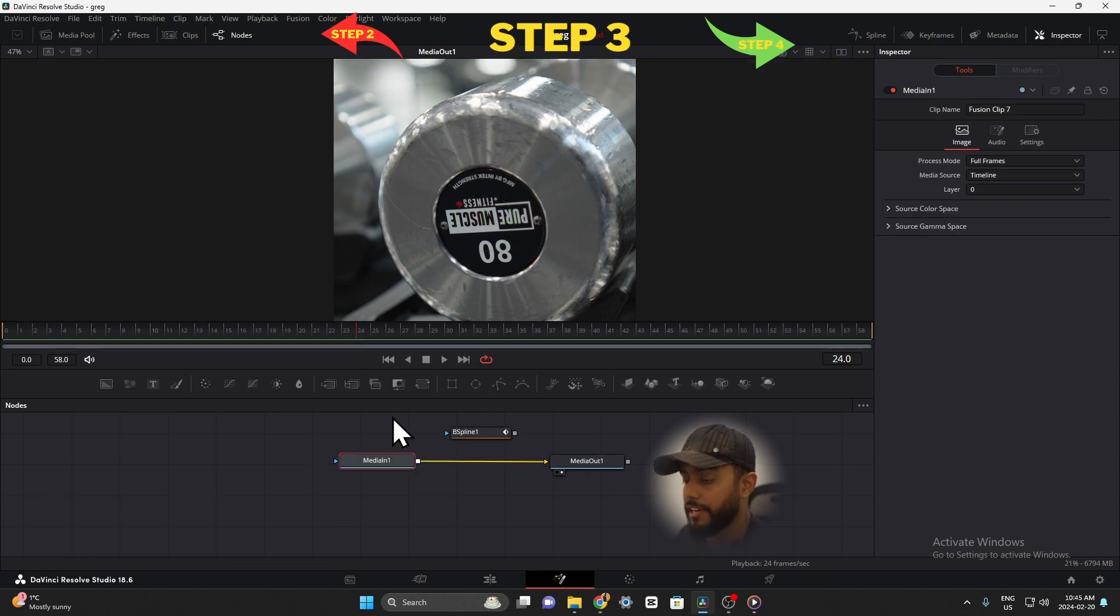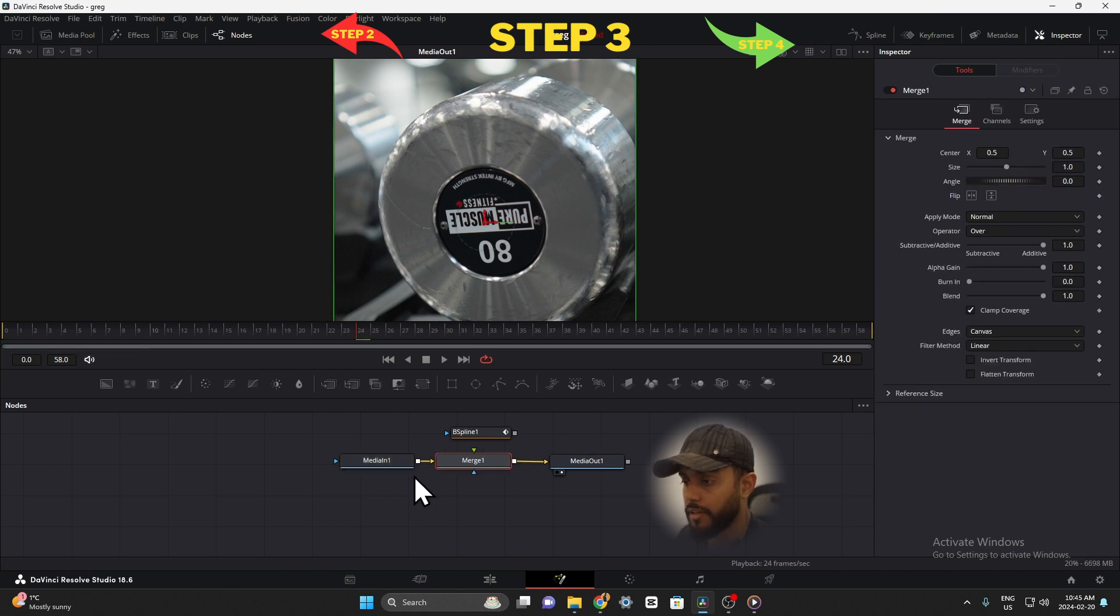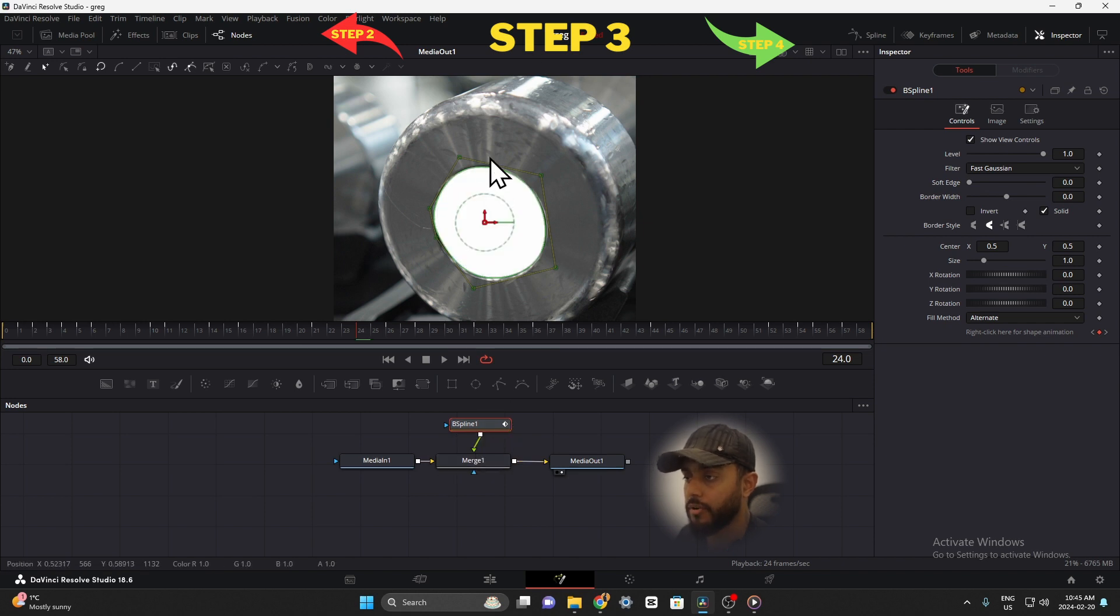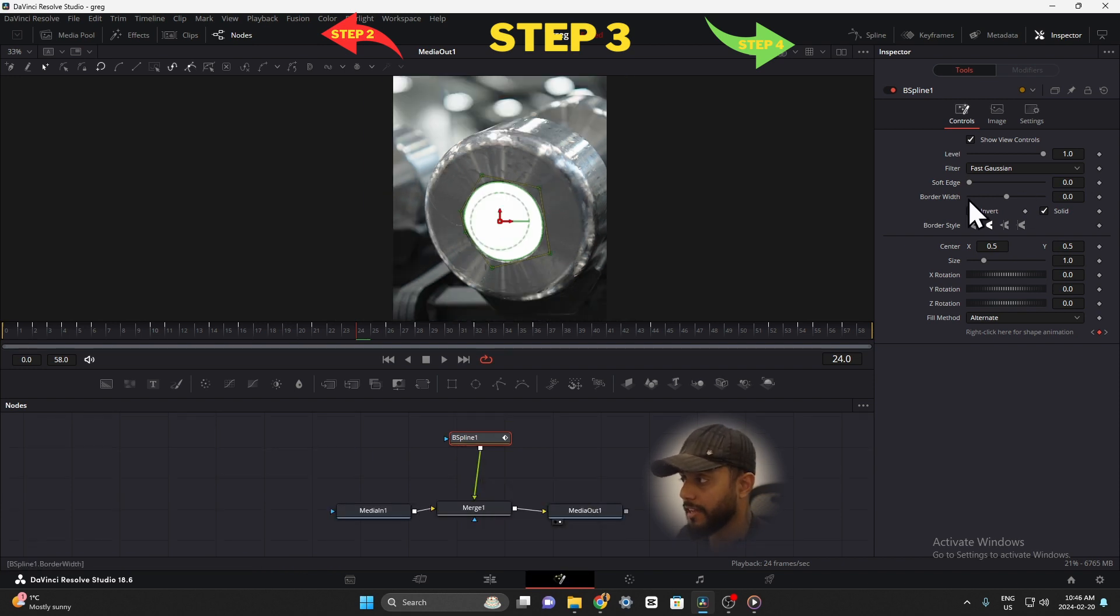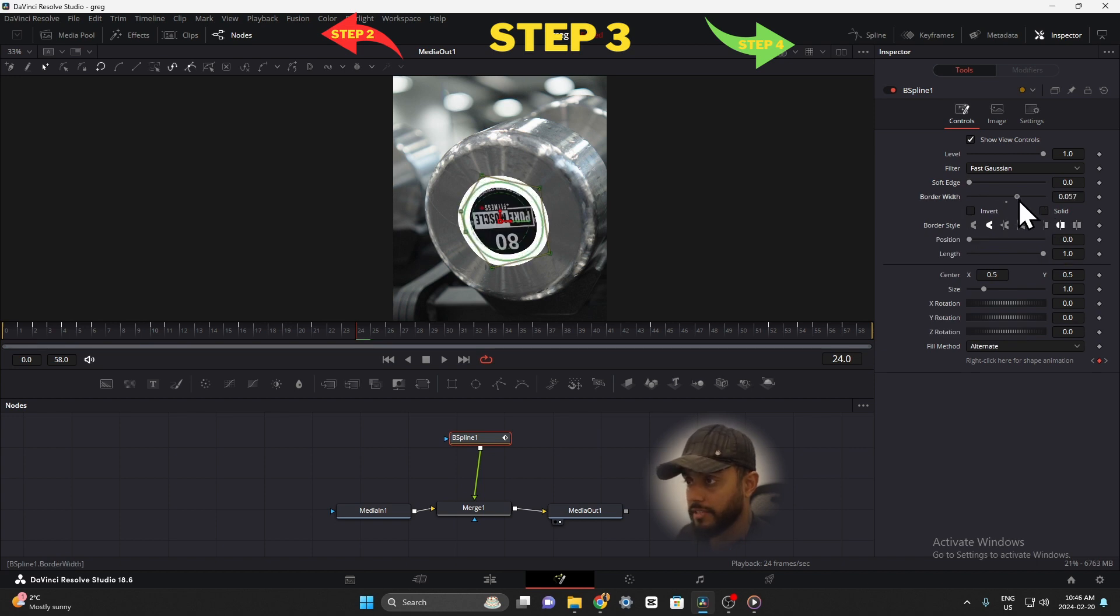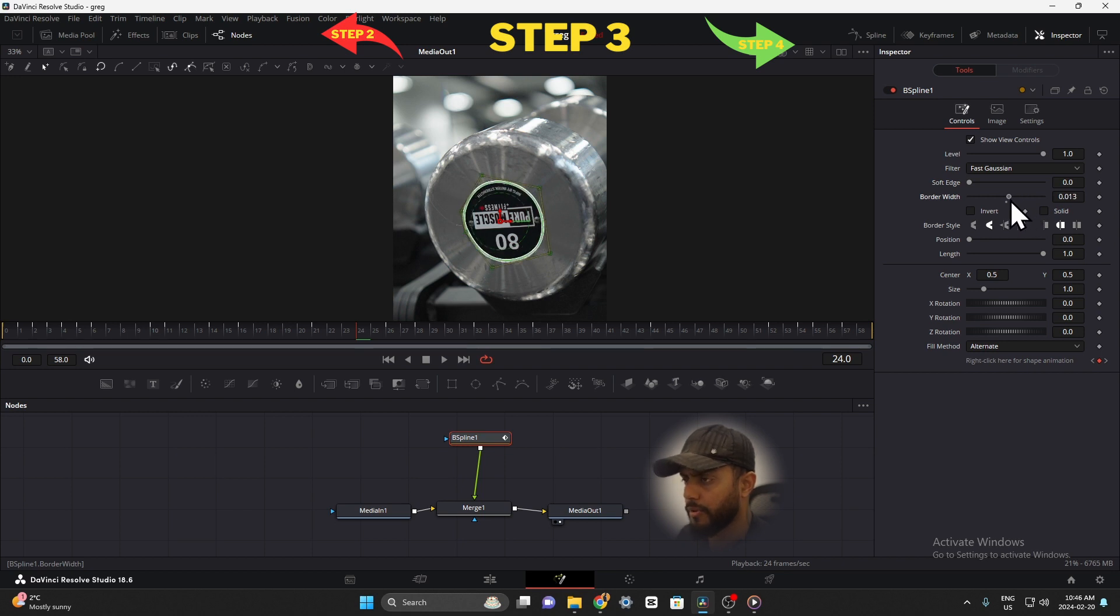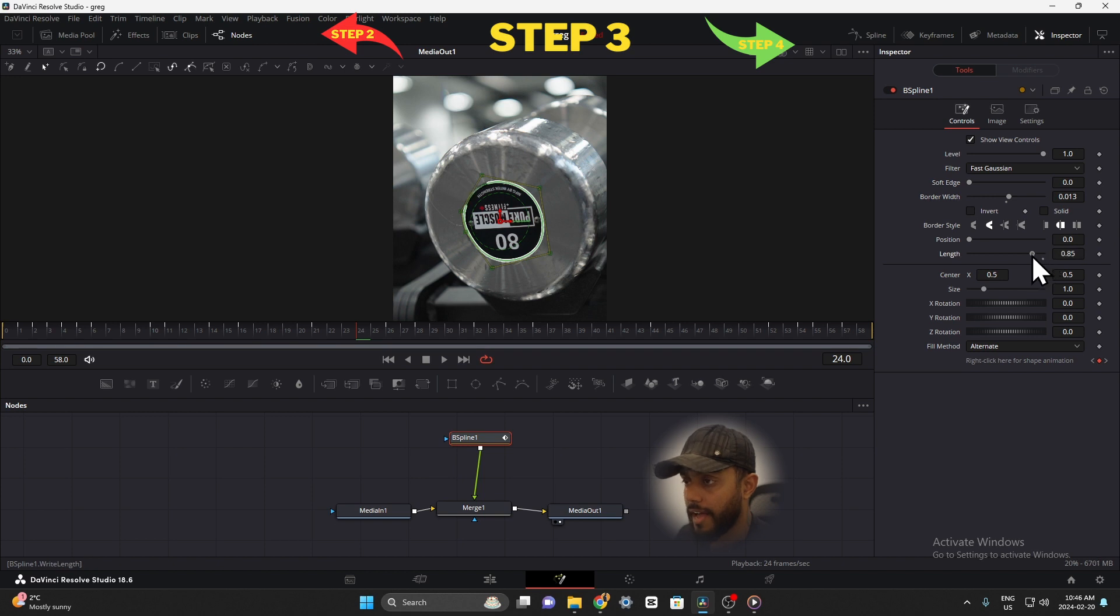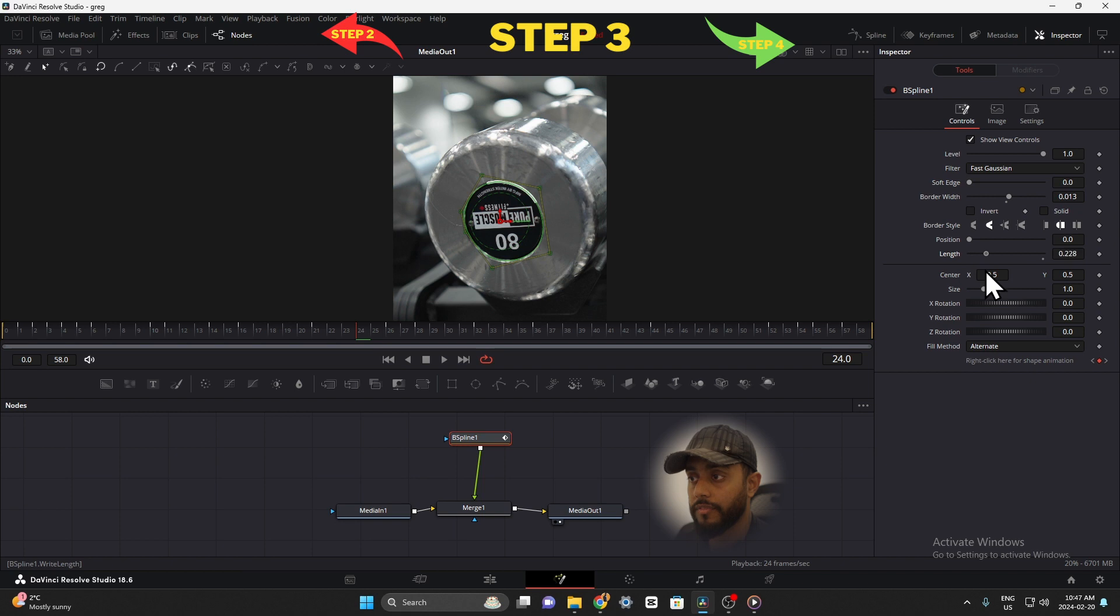So next step is we need to add a merge node into media in one. So basically click media in one and merge node, and now attach your b-spline onto your merge node. You're going to notice that your circle that you created has turned completely white. Now go on to your right side and as you can see the solid is checked, uncheck that, and your border width you got to increase the size of that. So let's do 0.013 just for these purposes. Usually I don't have it that thick. And then you would come down here and your length slider, as you bring that down you'll notice that the length is going down as well of that circle.